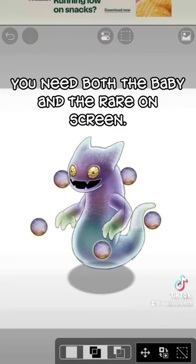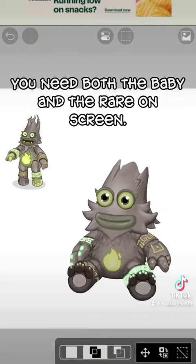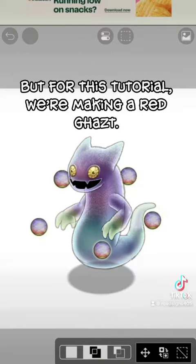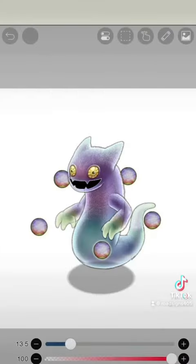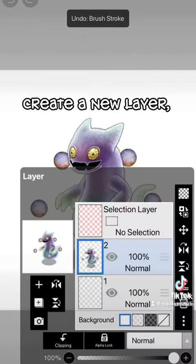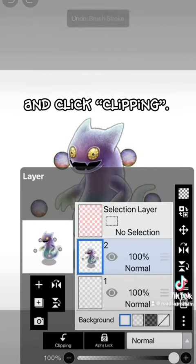Usually, to make a baby rare, you need both the baby and rare on the screen. But for this tutorial, we're making a red gust. Select the color that you want.